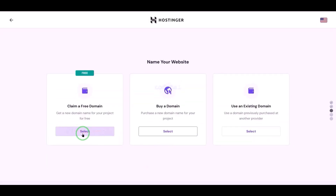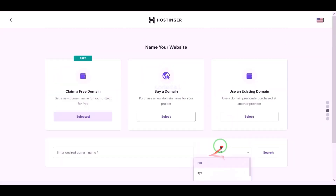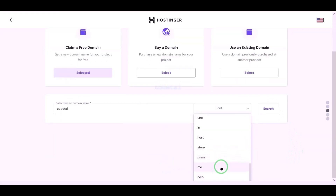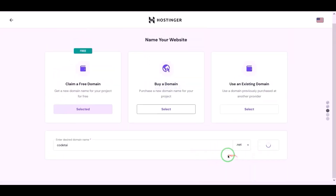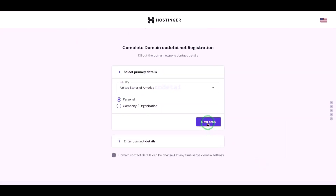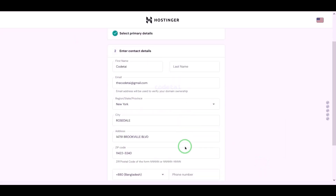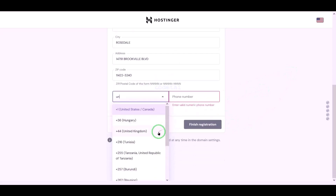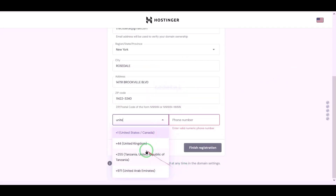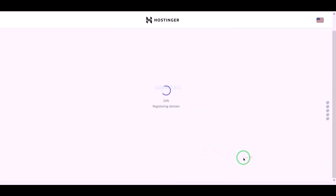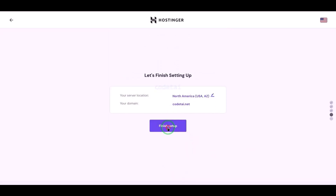We can now choose a domain for free — you can choose any domain of your choice. I will now choose a domain of my choice absolutely free. Then we click the continue button and go to the next step, submitting the domain address information step by step. Then we click the finish registration button and finish setup.